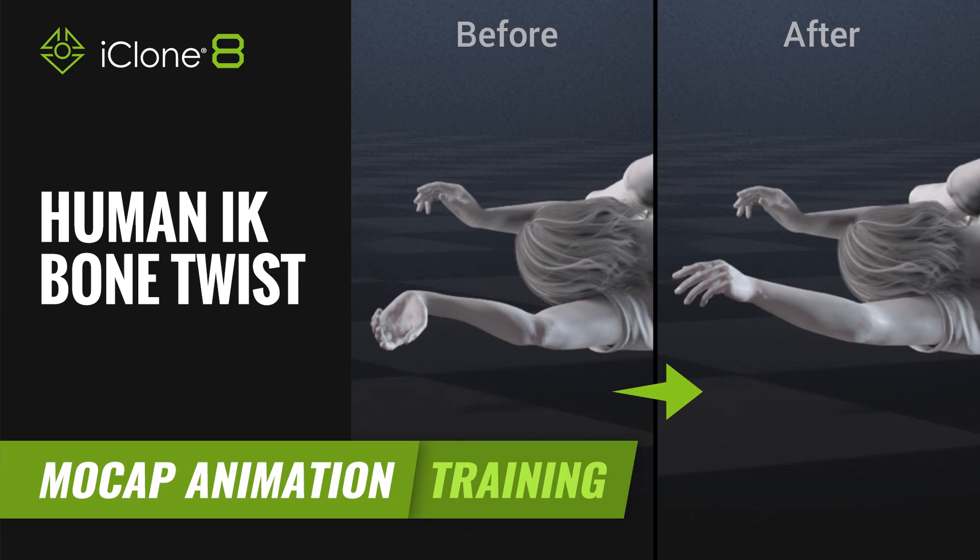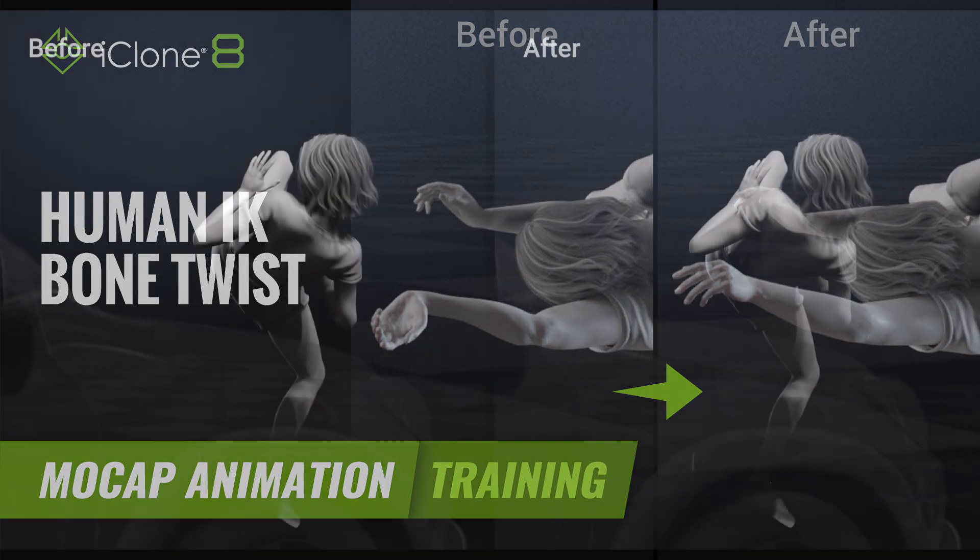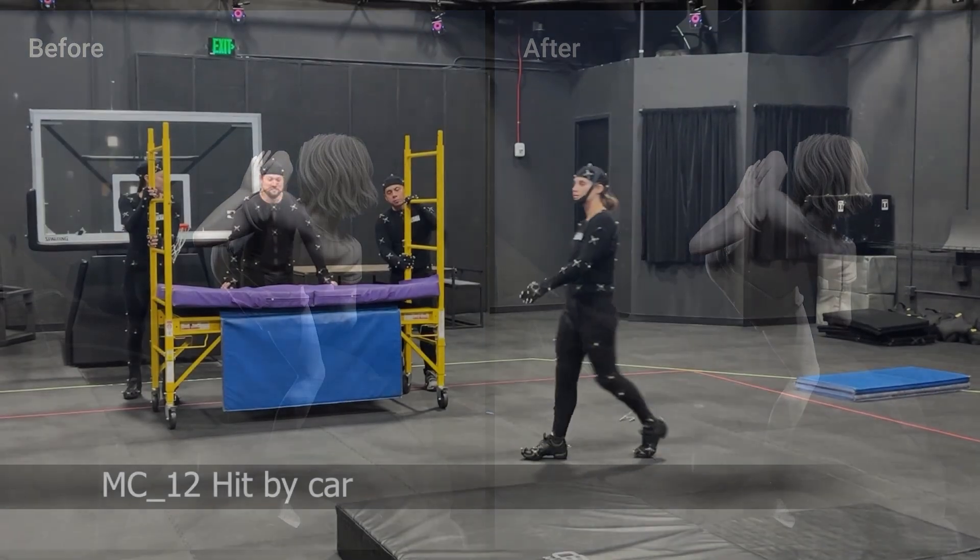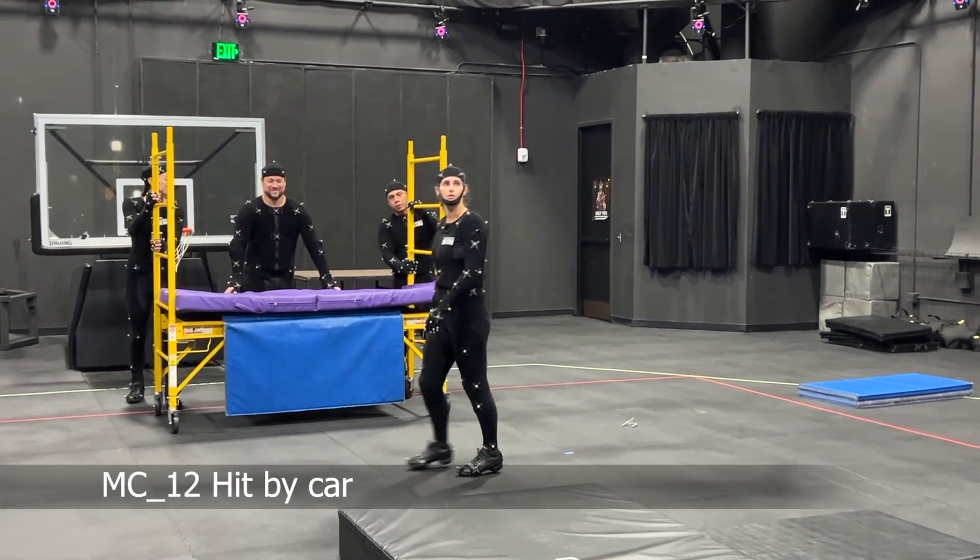Hi guys and welcome back to another tutorial brought to you by Reillusion and hosted by iClone3D. I'm Trista Ross and today we're going to be looking at how we can fix bone twisting issues.